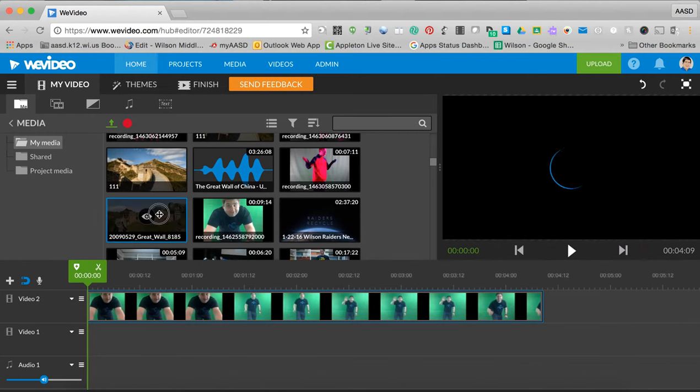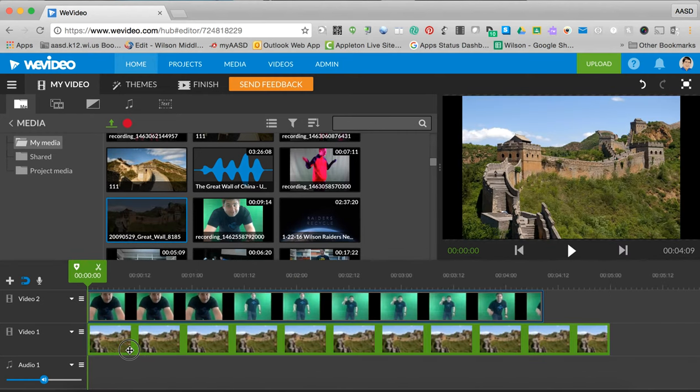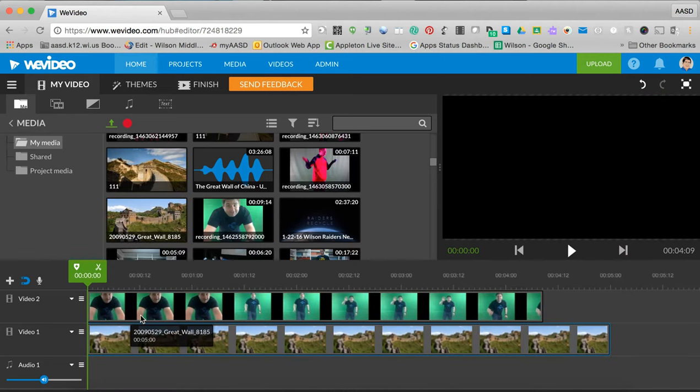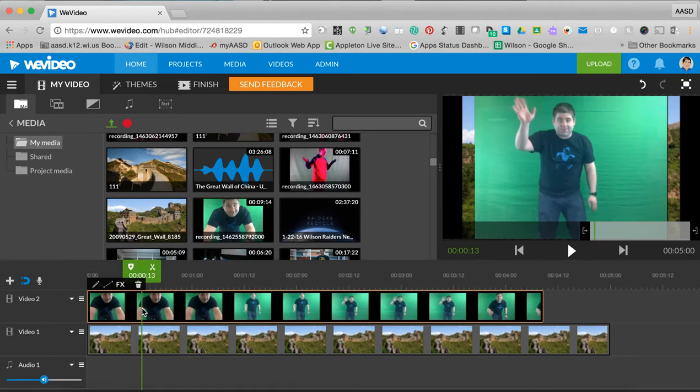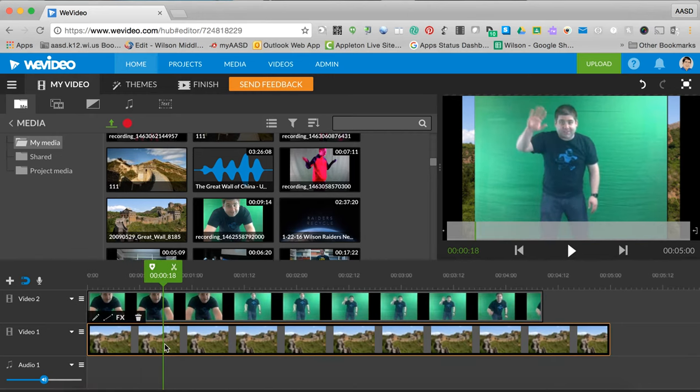You need to get your video into WeVideo. I usually just shoot it with WeVideo. You need to do two steps. First, you take your green screen video and put it on video layer 2, or a layer that is higher than whatever you want your background to be.